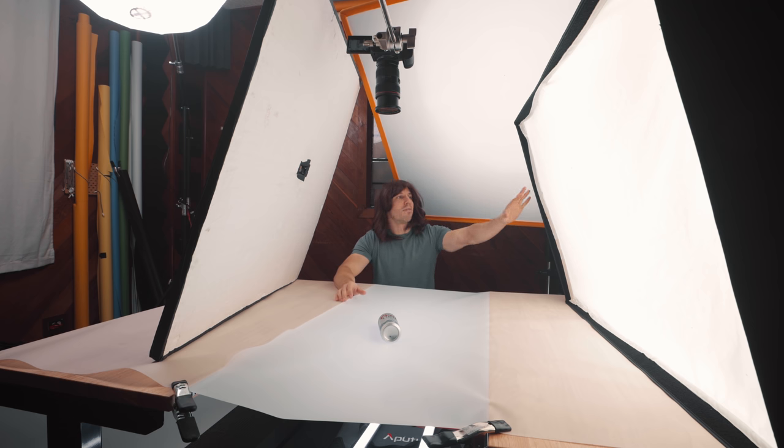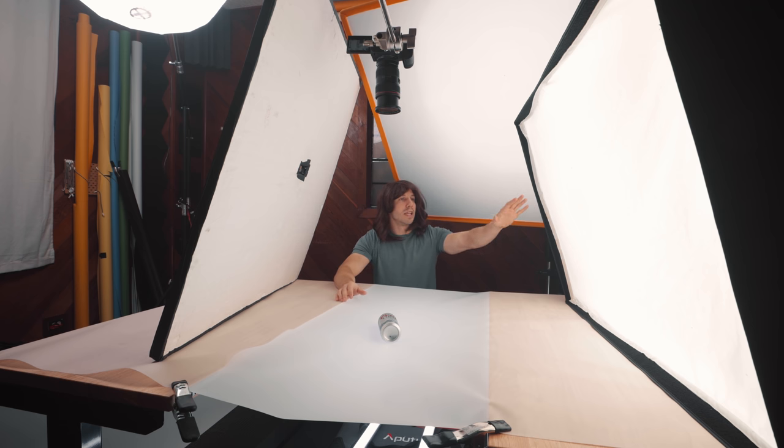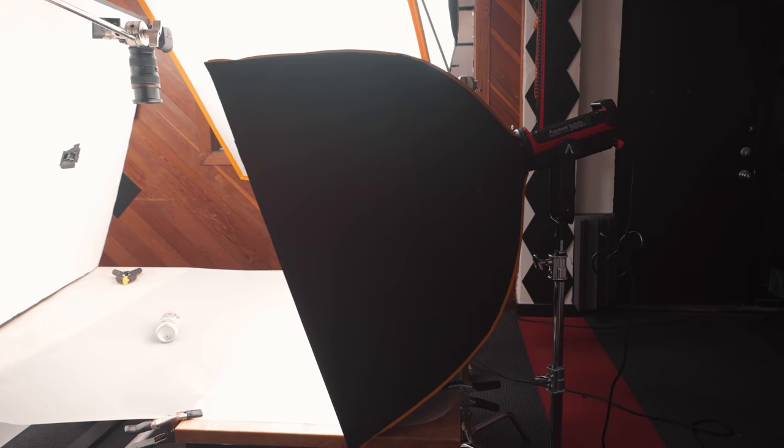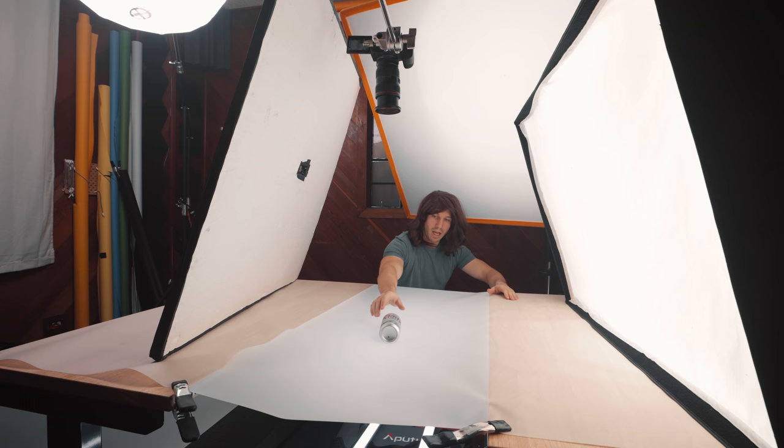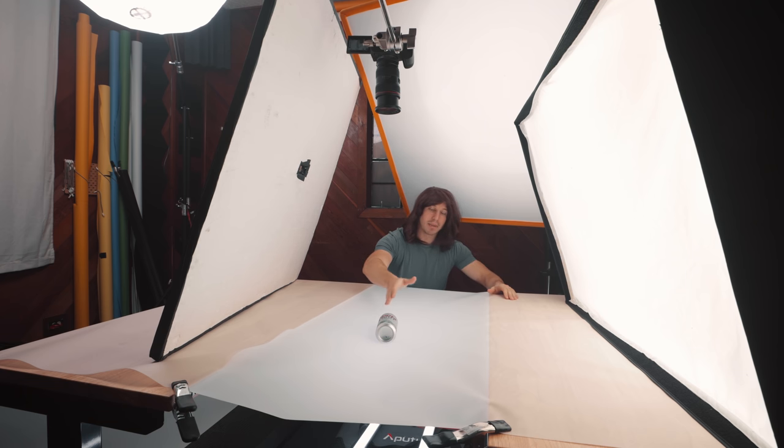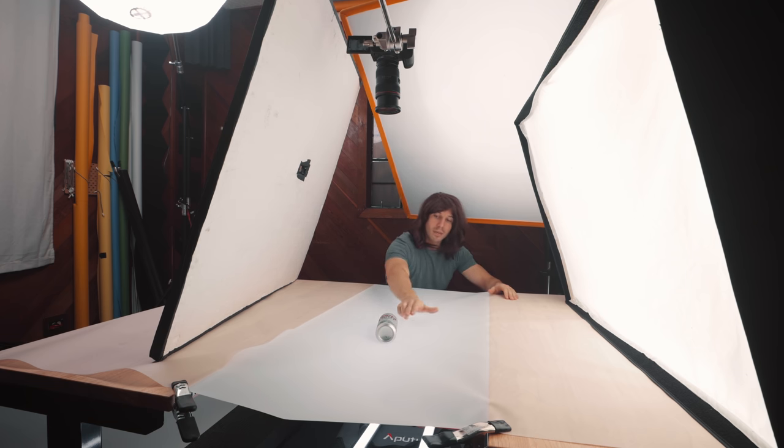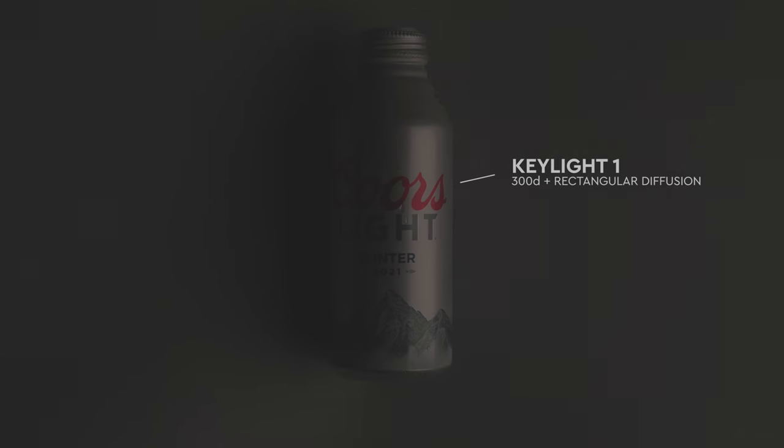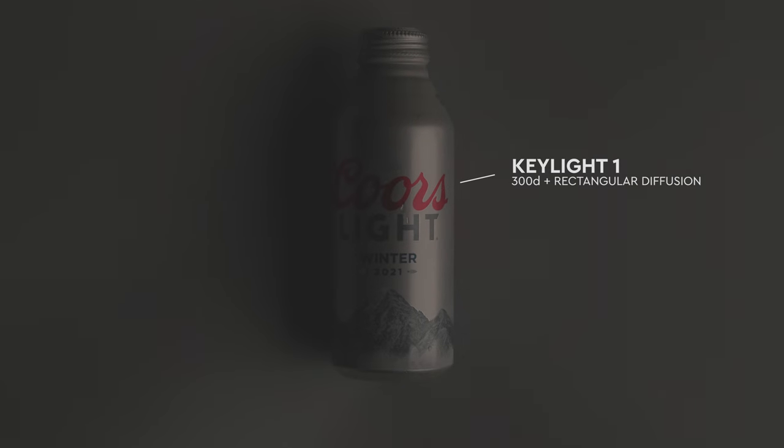Next, what I have is my Aputure 300D and I have it in a rectangular soft box. I have it facing the same way that if this product was standing up, that's how I'd be lighting it. I have it as low as I can at the table and we're getting a nice key light right here.